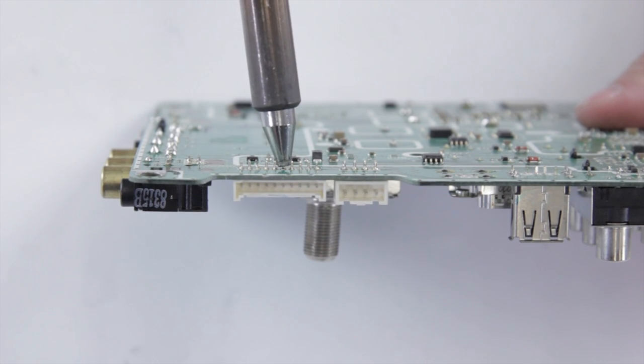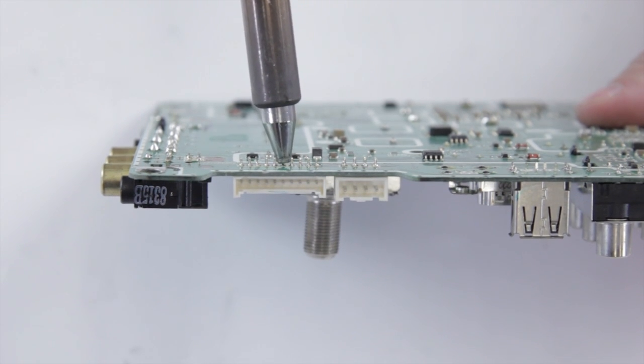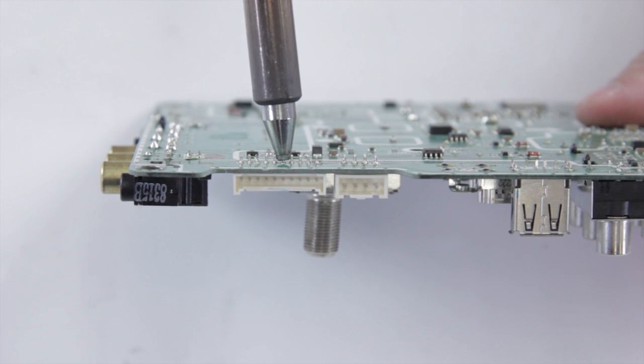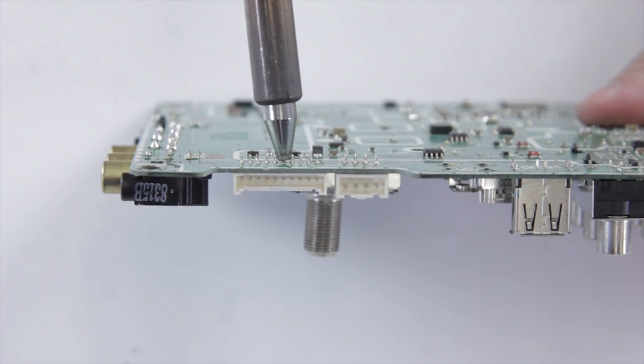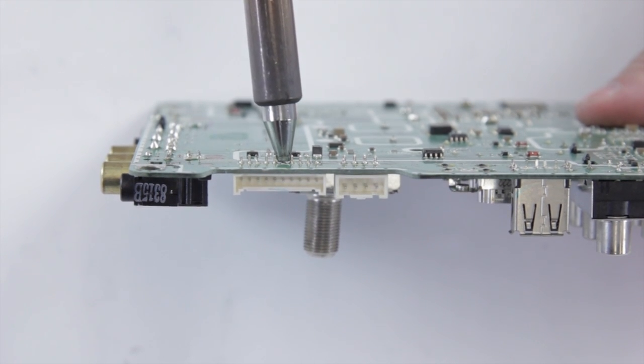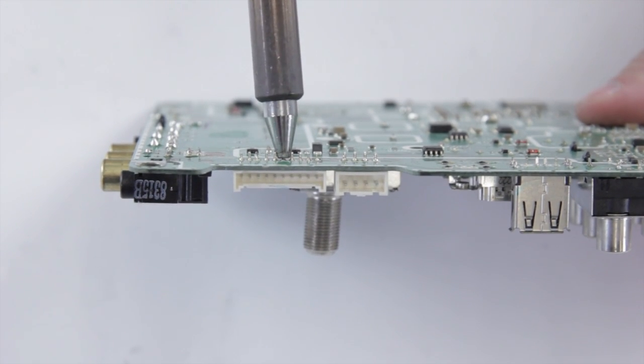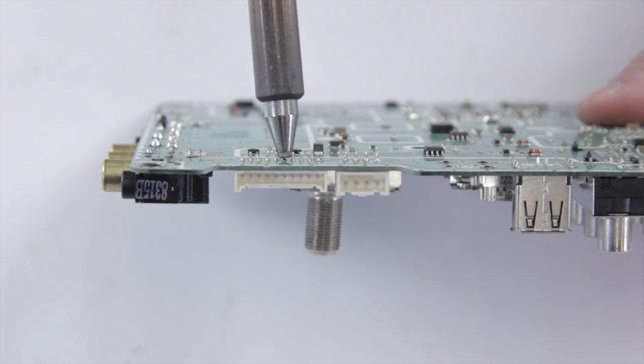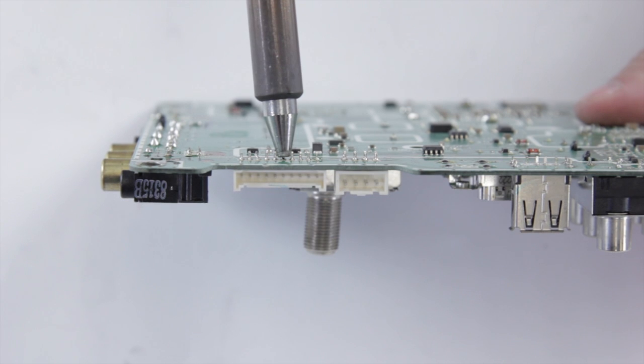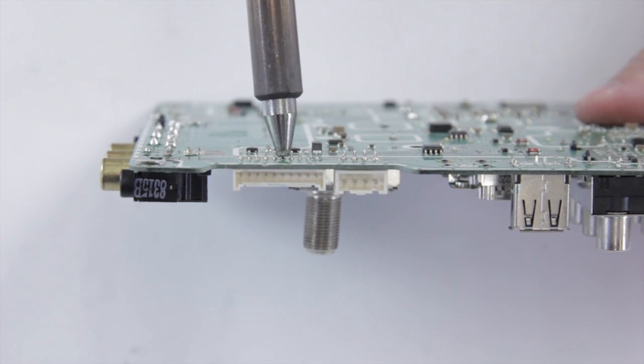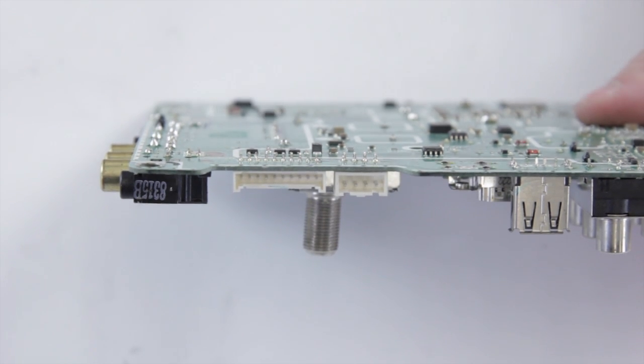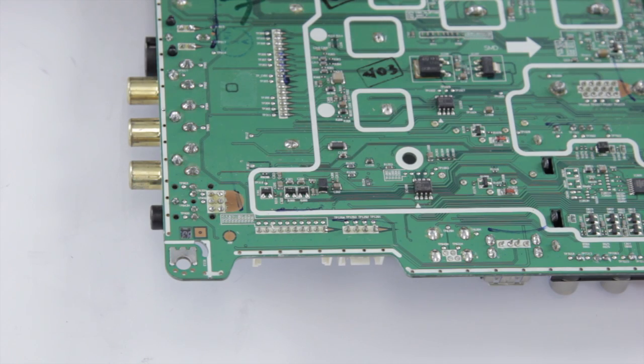As you can see on this joint, we can't actually use the wide tip to remove the joint. It doesn't make good contact, so we're going to change out and go to a smaller tip to remove these.